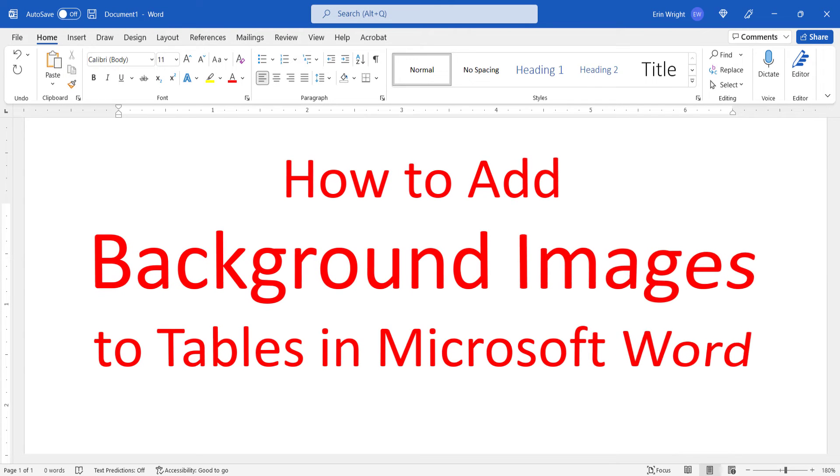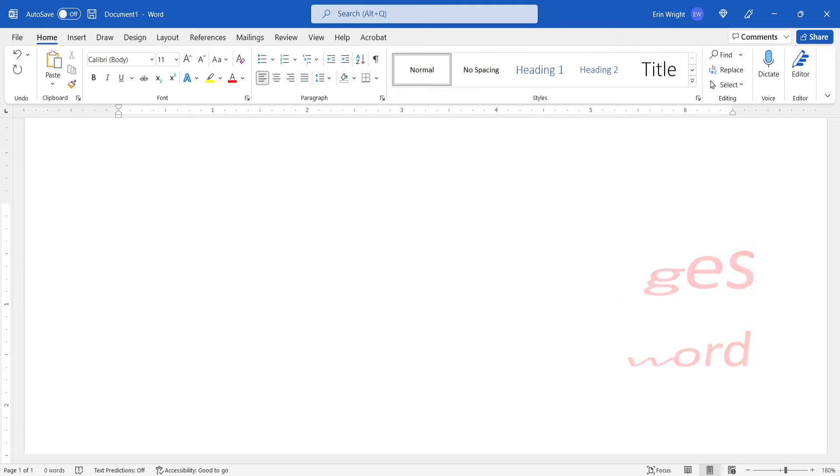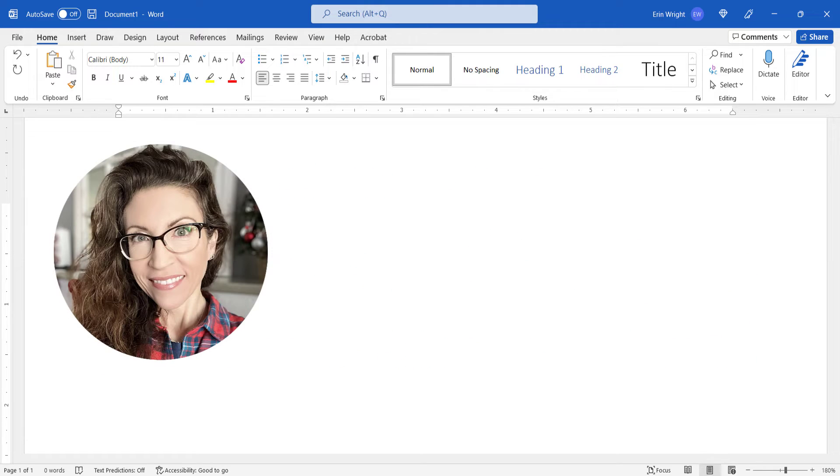This tutorial shows how to add background images to tables in Microsoft Word. Hello, my name is Erin.